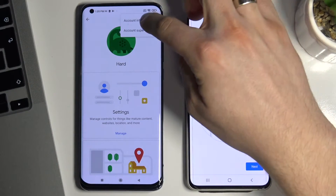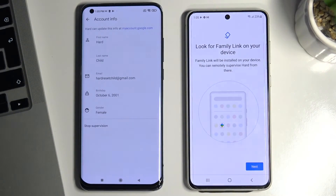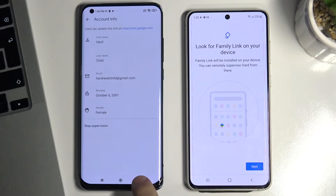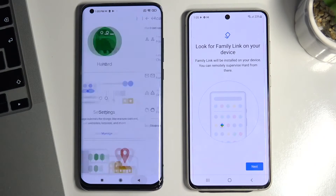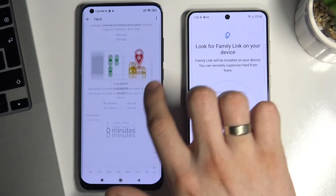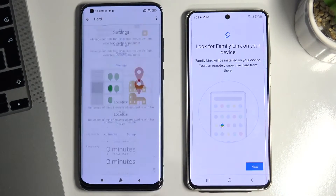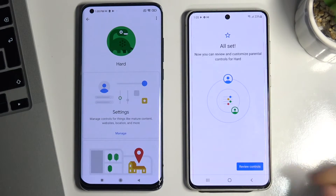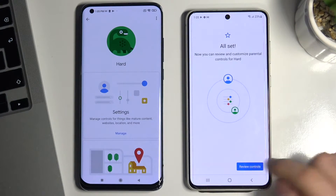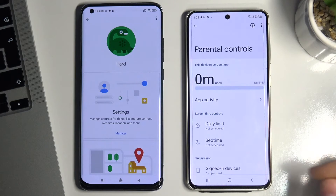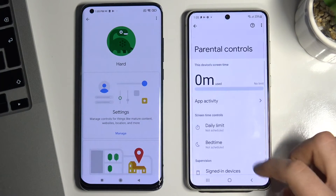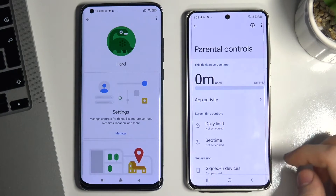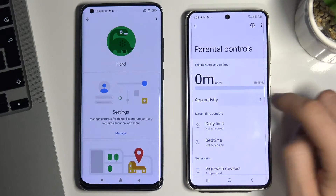You can see the account info — this is the child's account. This is a good account. Choose Next, then Review Controls. You can see Parental Controls and App Activity.